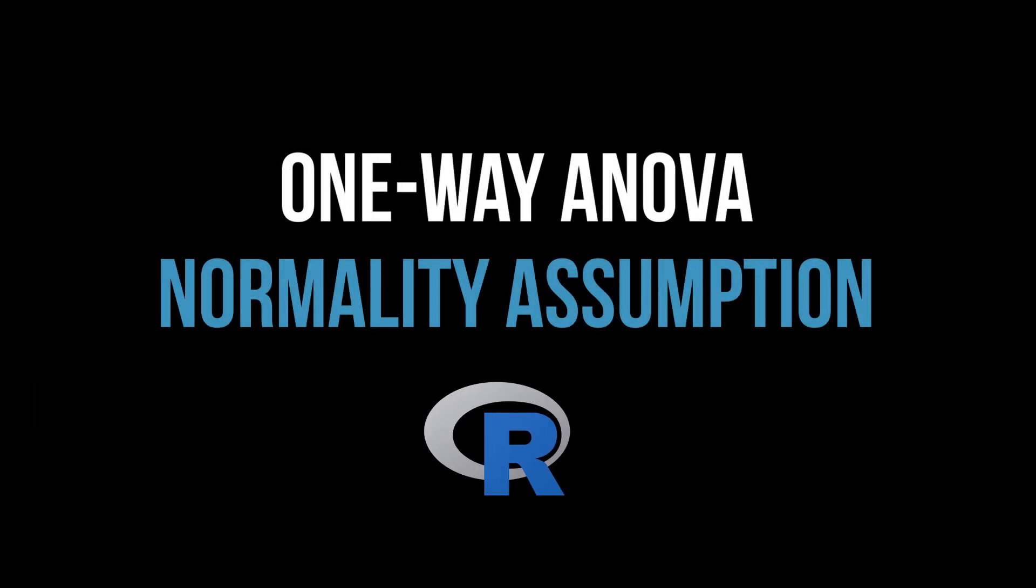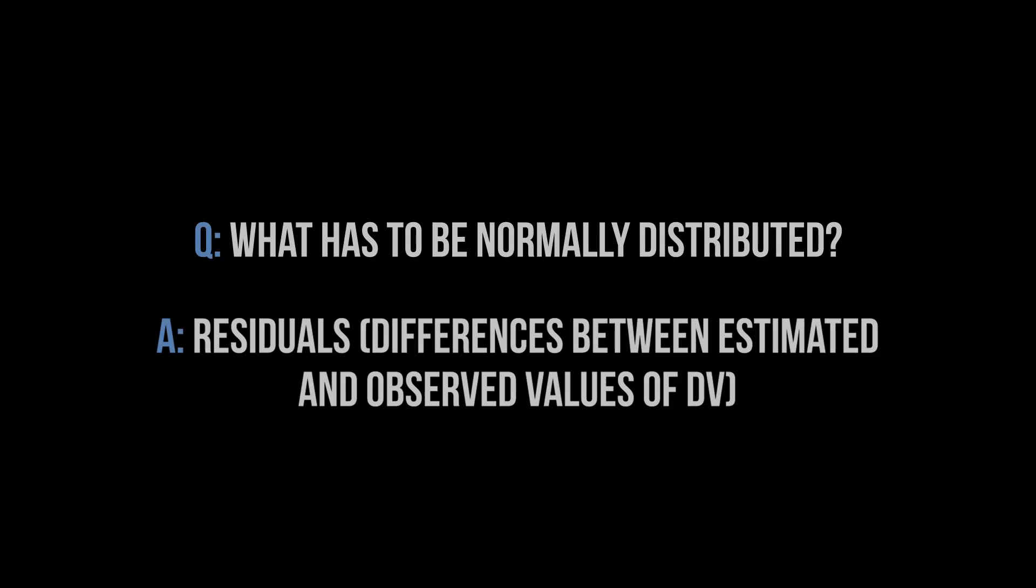This video shows how to test the normality assumption as a requirement for the one-way ANOVA in R. First question: what has to be approximately normally distributed?